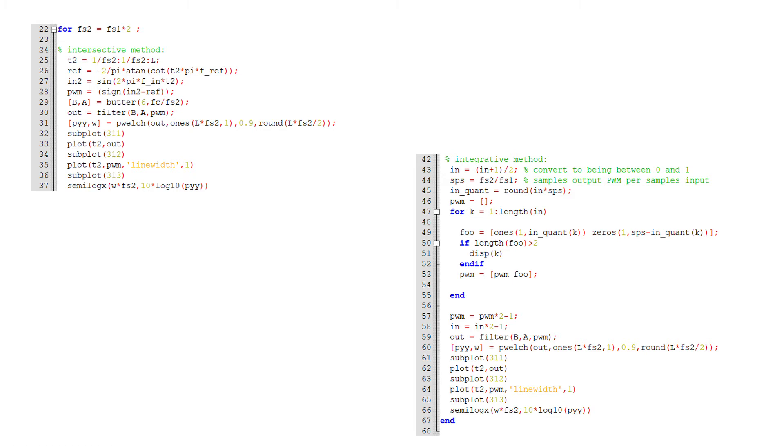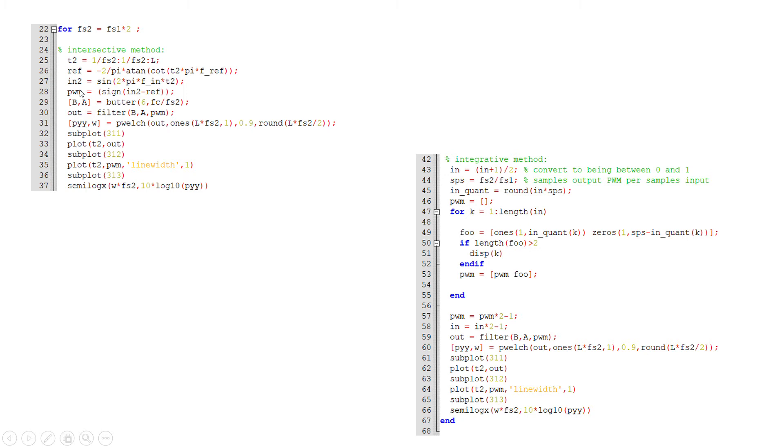For the intersective method, I'm creating a sawtooth reference which you do by taking the arc tangent of the cotangent. Then the PWM is just going to be, like I said before, if one is higher or lower than the other, I'm just taking the sign of the difference between them. This is hopefully not going to cause too much confusion later, but instead of having zeros and ones I'm going to have negative ones and ones. Because my sinusoid is bounded between negative one and one, low passing the PWM where its two possible values are negative one and one is going to give me the desired resultant audio waveform.